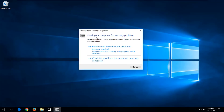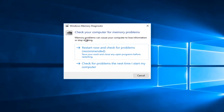It's going to say check your computer for memory problems. Memory problems can cause your computer to lose information or stop working. I would suggest left-clicking on the option that says restart now and check for problems. First, close out of any open windows or applications you have on your screen, and then select the restart now and check for problems option.